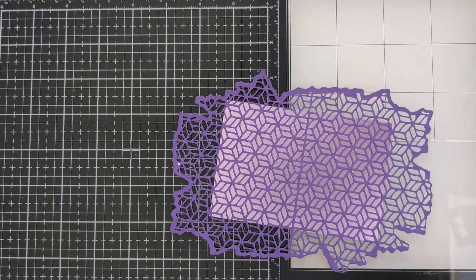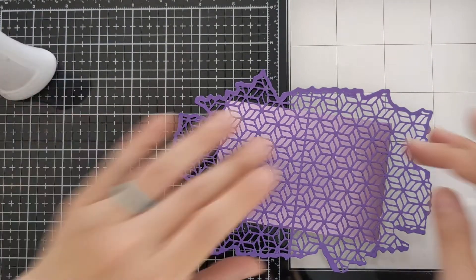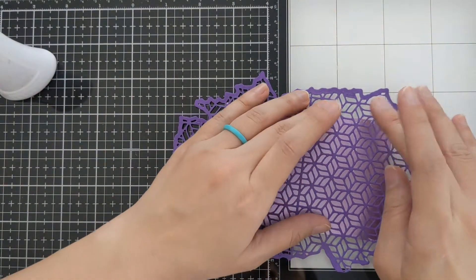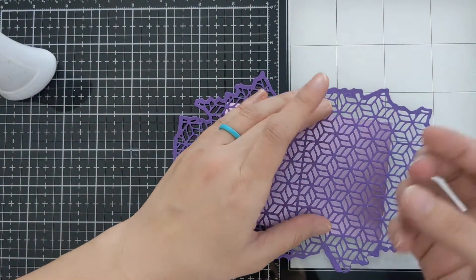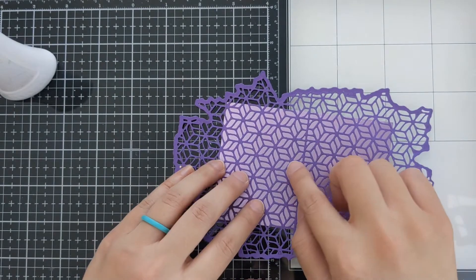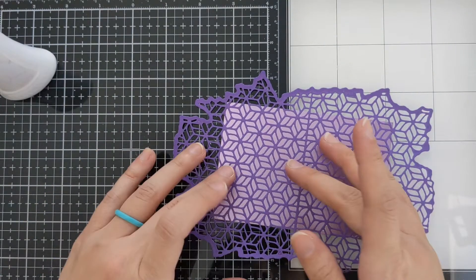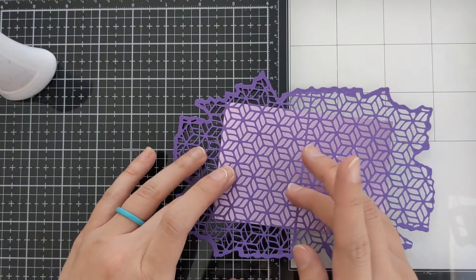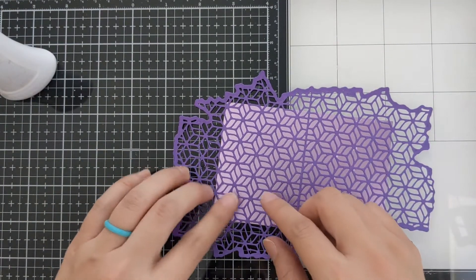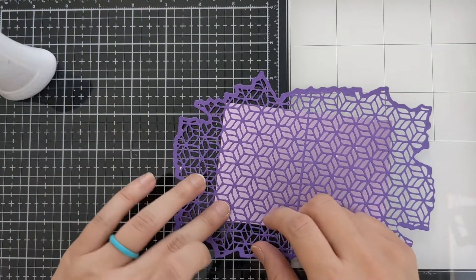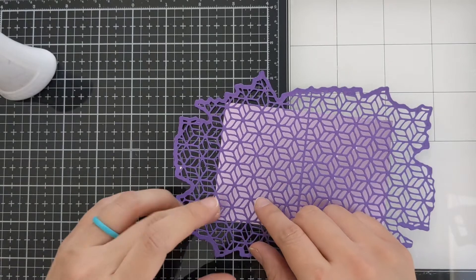Alright, so I'm going to let this dry and I'll be cleaning up some of this glue and then right afterwards we will begin cutting.